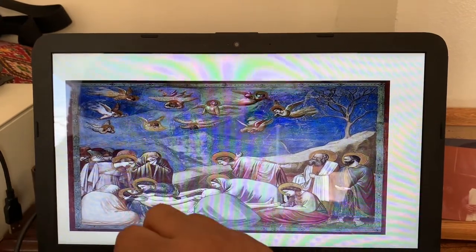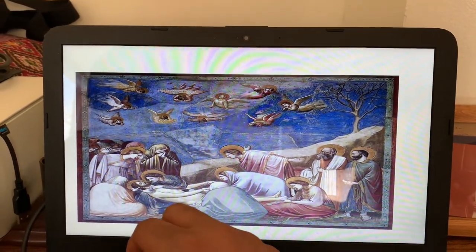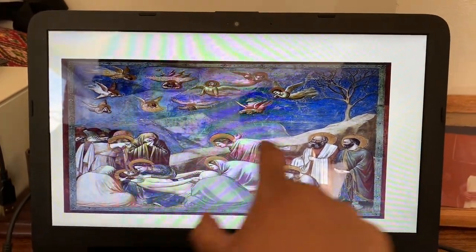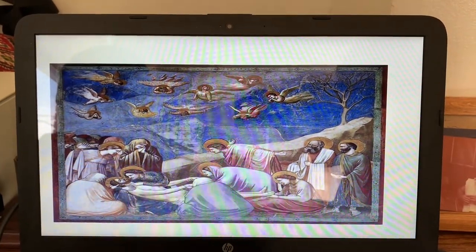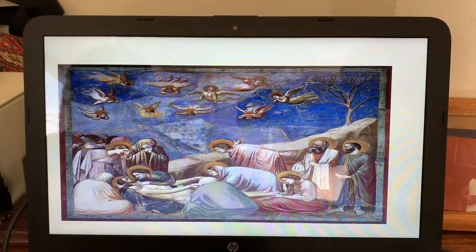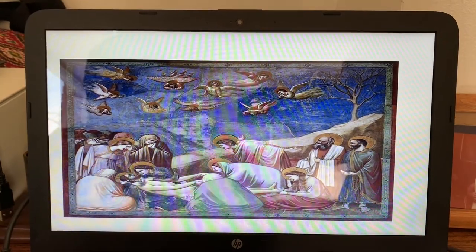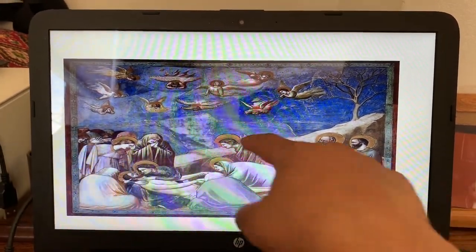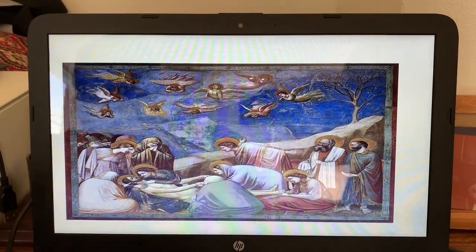Giotto uses techniques such as having the wall behind the people close, to portray the people grieving Jesus's body — this wall right here. He also places humans in a direction to make it appear as though they are looking down or hovering over Jesus, almost like an umbrella.